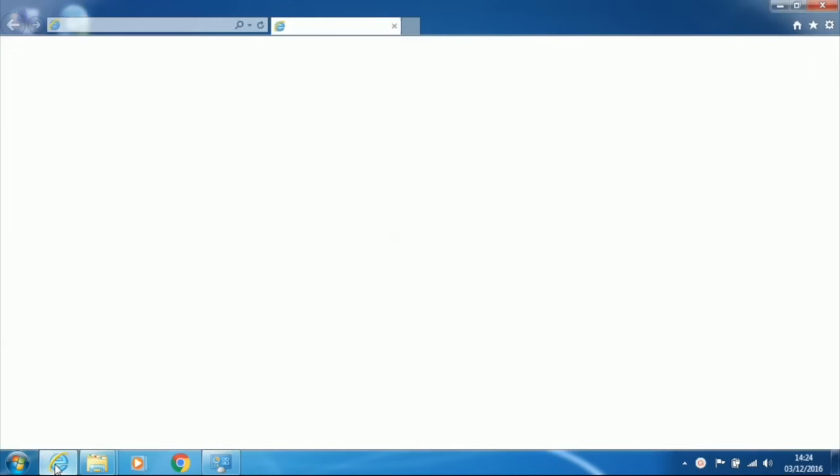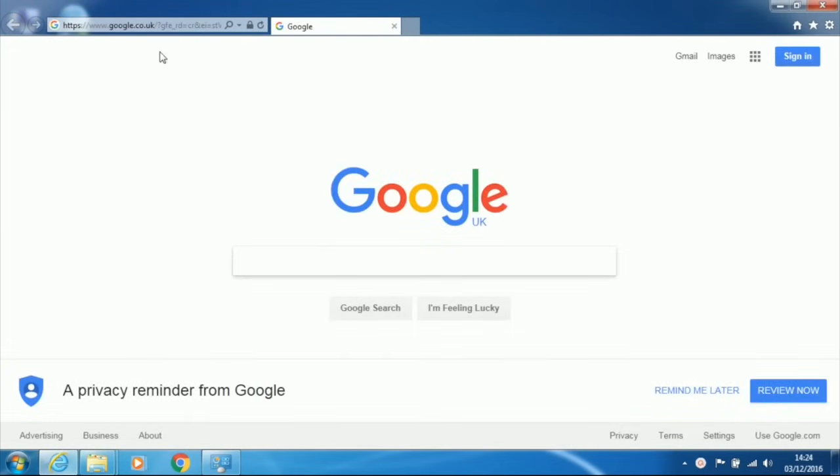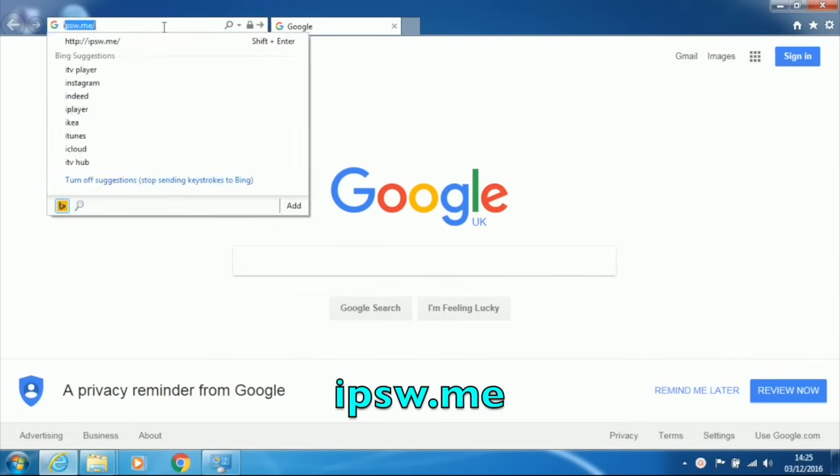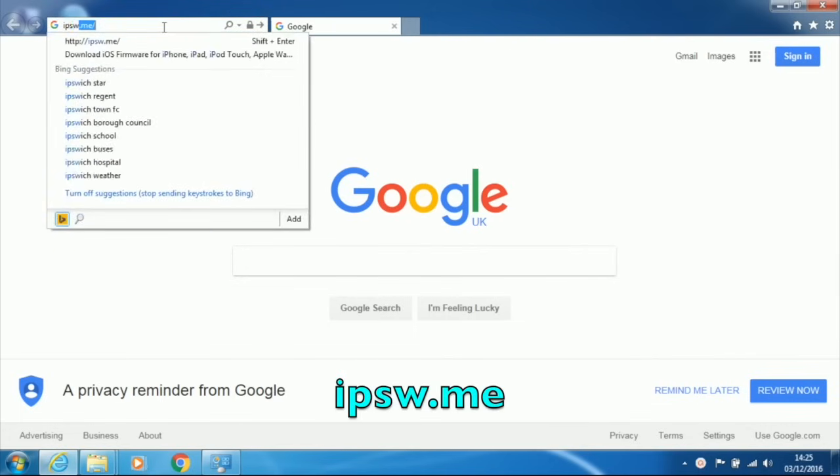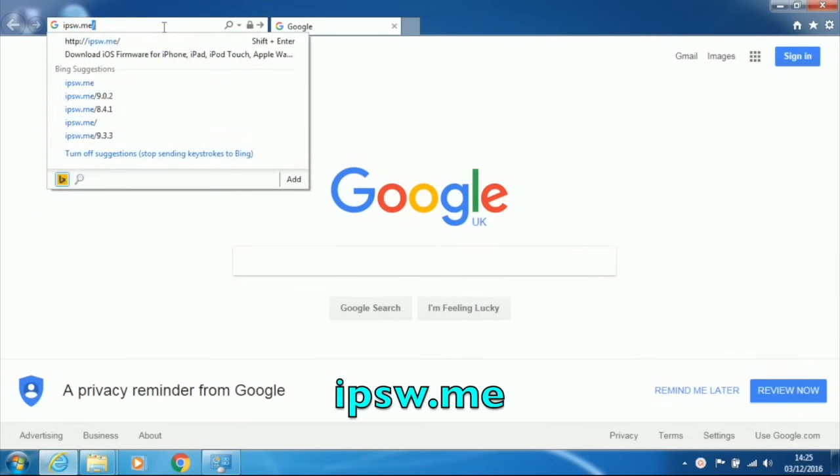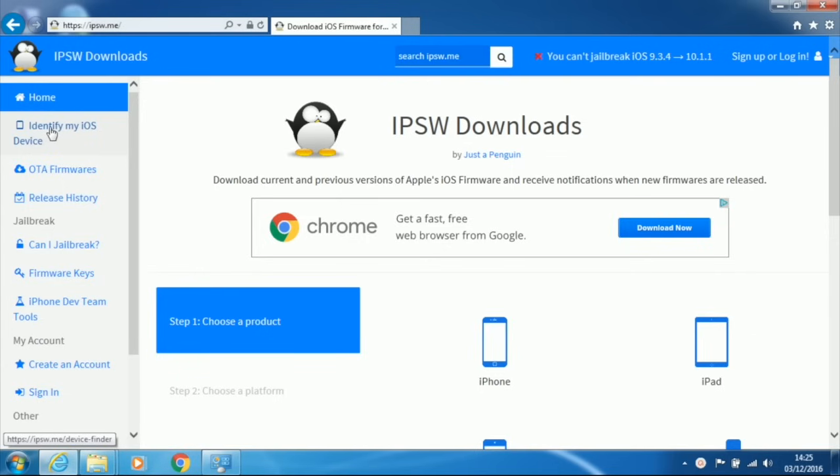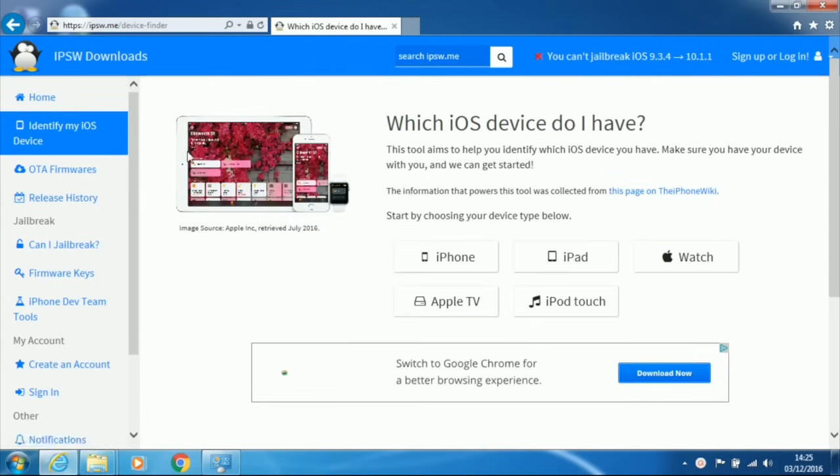Then on your computer, open a web browser and in the address bar, type in IPSW.ME. On the left-hand side of the web page, choose Identify my iOS device. On the next page, choose iPad.